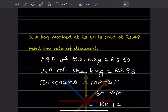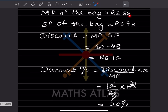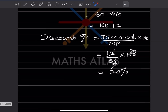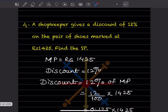A bag marked at ₹60 is sold for ₹48. Find the rate of discount. The marked price is ₹60 and the selling price is ₹48. Discount is marked price minus selling price, so 60 minus 48 equals ₹12. Discount percentage is discount divided by marked price into 100, so 12 divided by 60 into 100, which equals 20%.